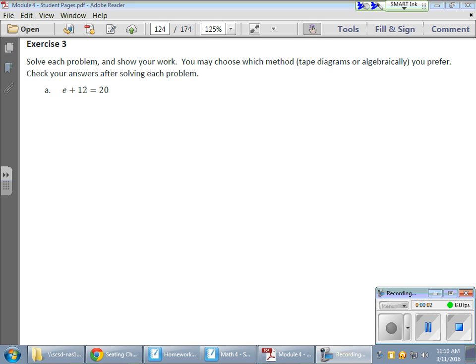All right, so in today's math lesson, what we're doing today is solving equations — one-step equations using addition and or subtraction. Nothing major, but still pretty cool stuff. Very exciting.